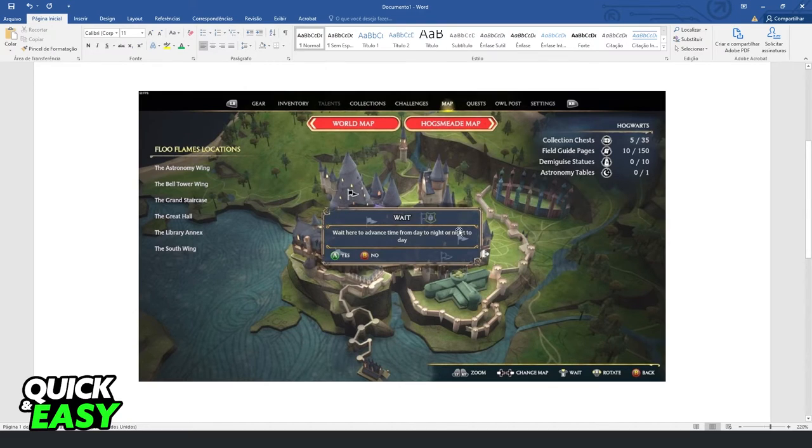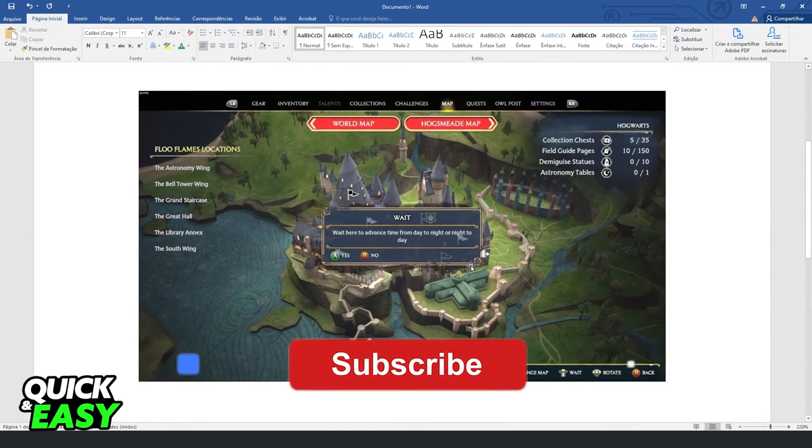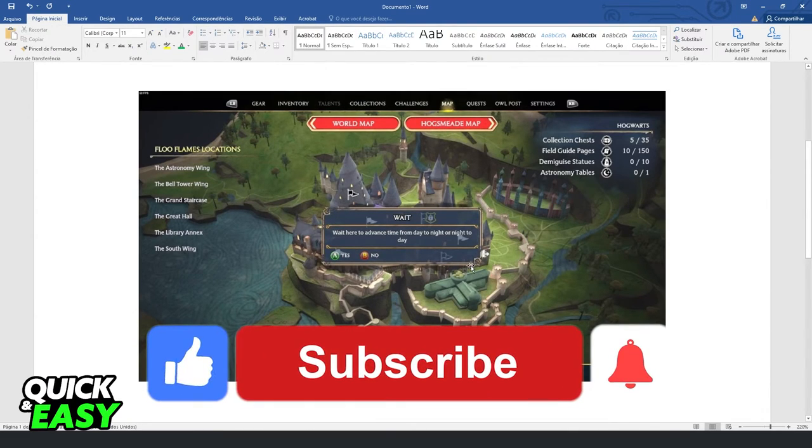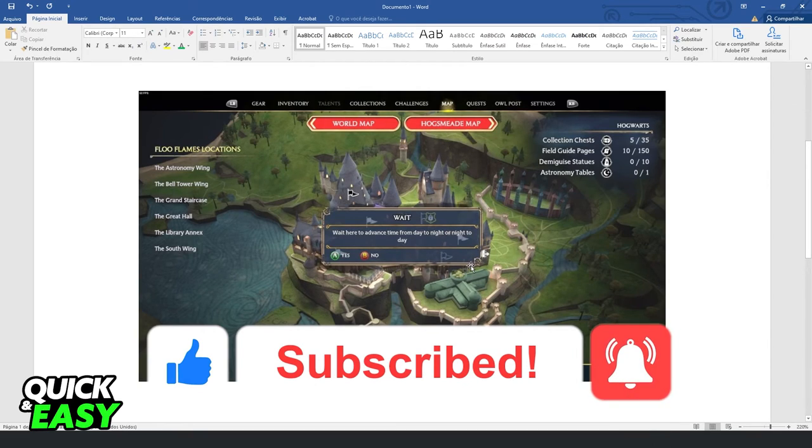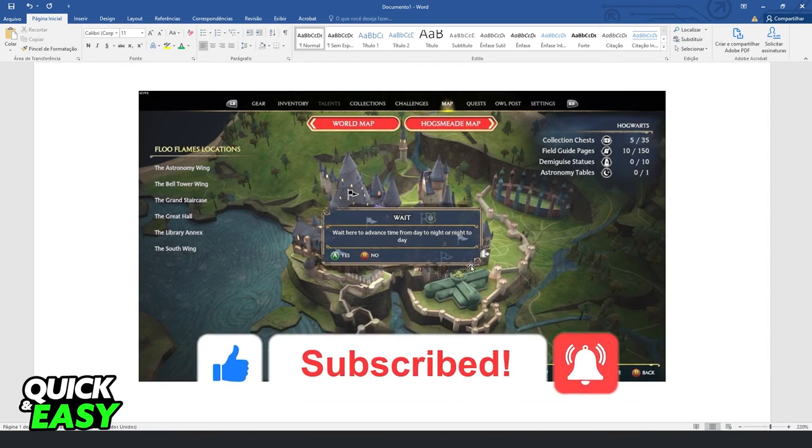I hope I helped you on how to sleep in Hogwarts Legacy. If this video helped you in any way, hit the like button and subscribe to the channel to receive useful tips.